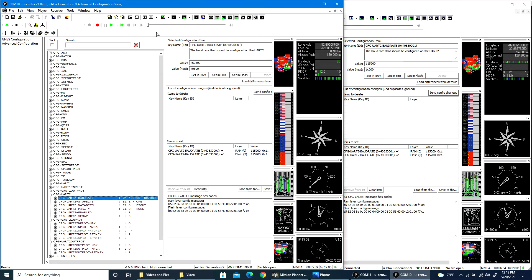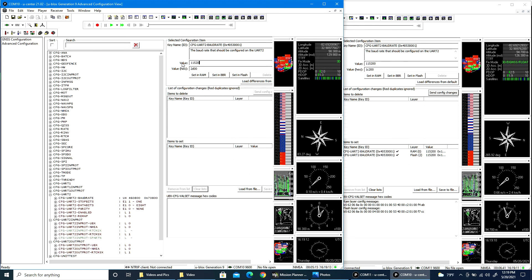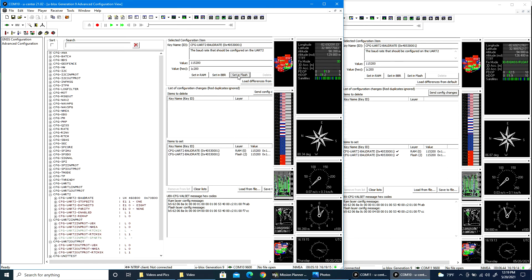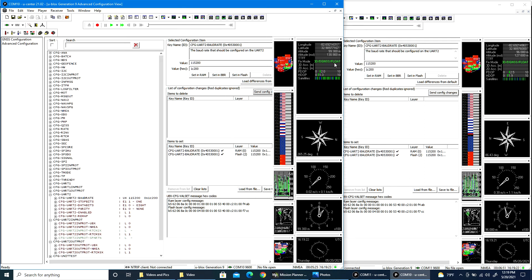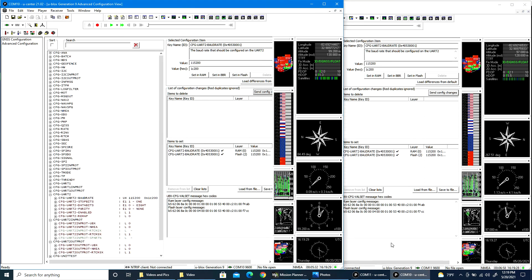and I'll do the same over here on the moving base and send it. And you'll notice, by the way, I immediately started getting corrections on the moving base from that fixed input coming in from the fixed base.